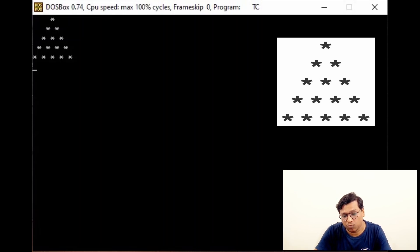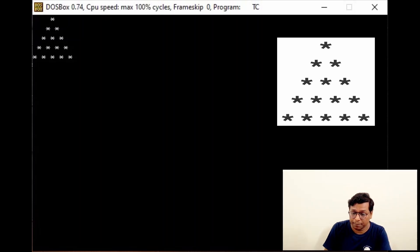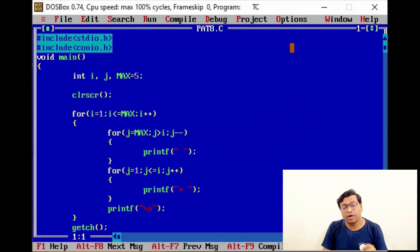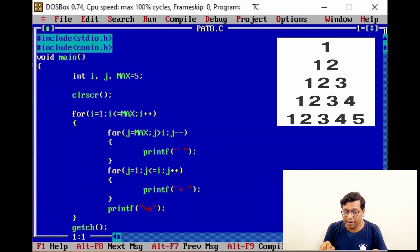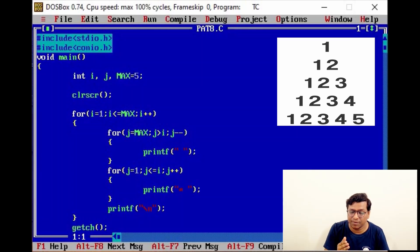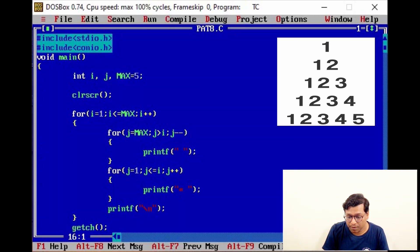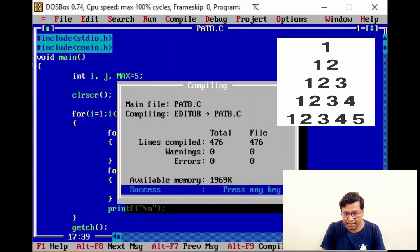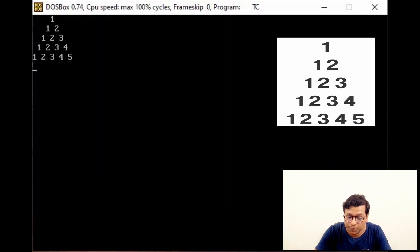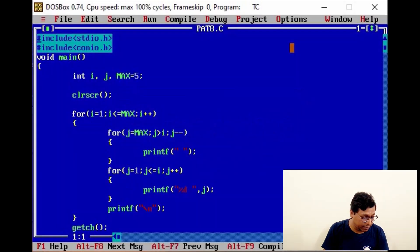Now we switch to a number pattern in a pyramid style. It is essentially the first pattern we already learned, now in pyramid shape. Simply print %d with j value, which changes across columns. Compile and run — this is the next output.